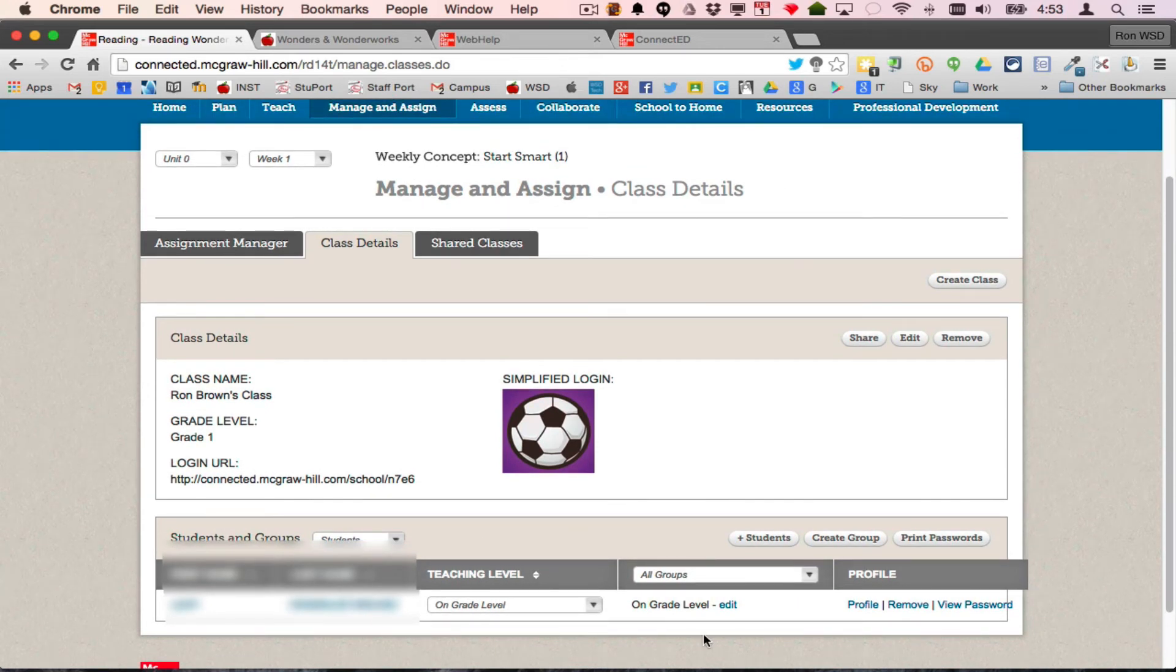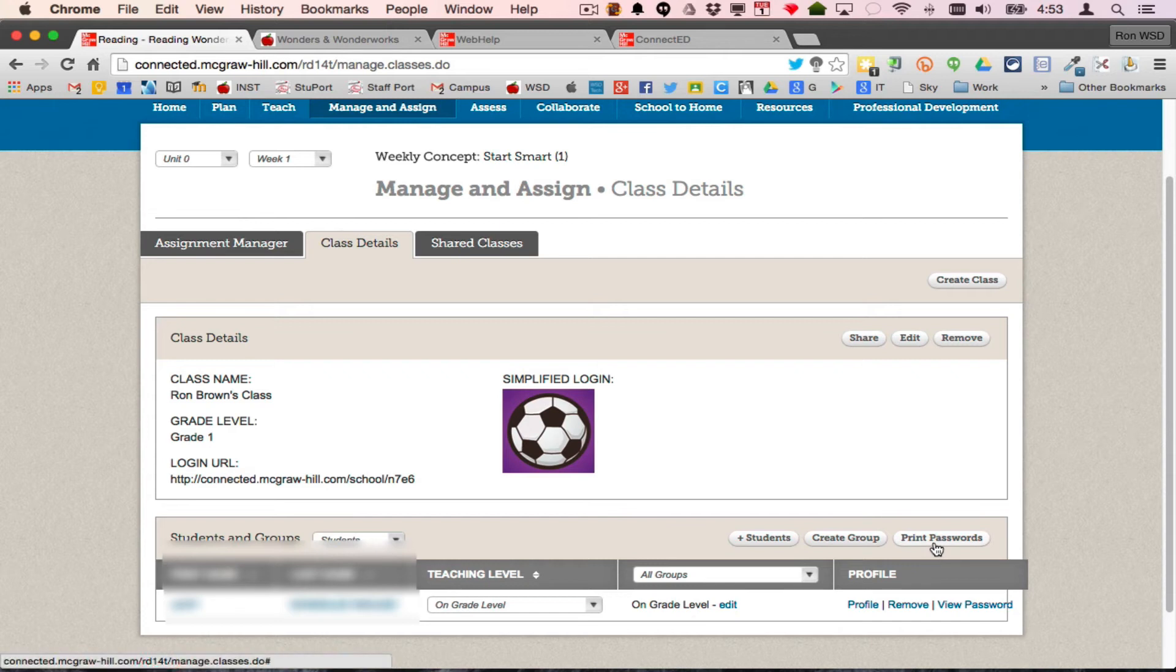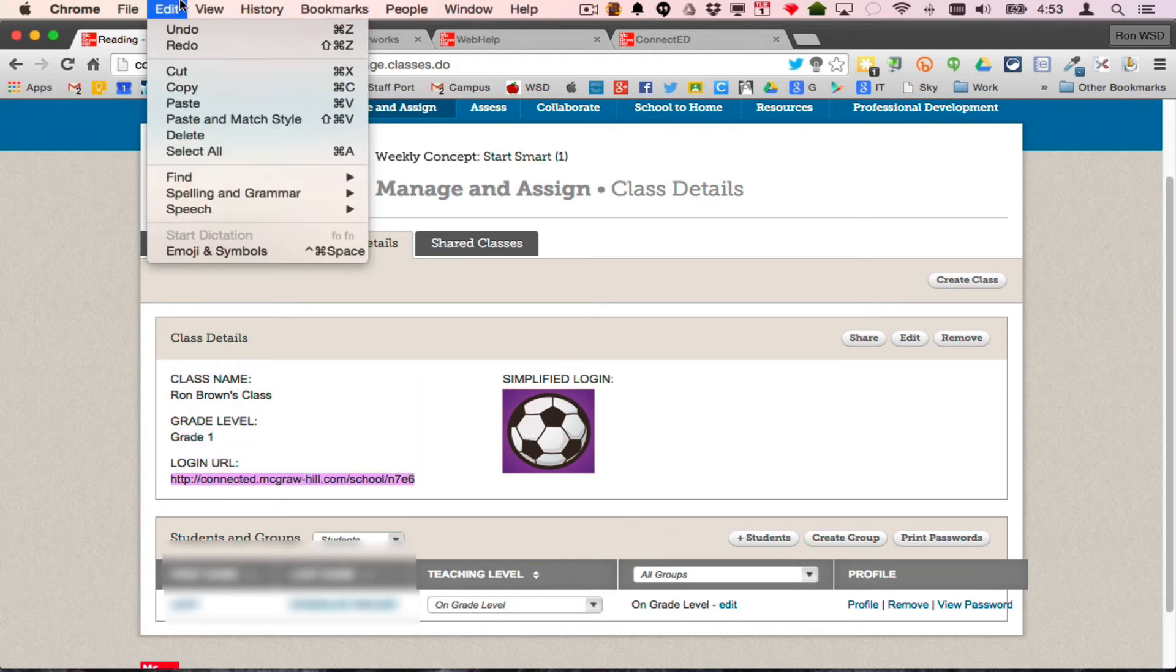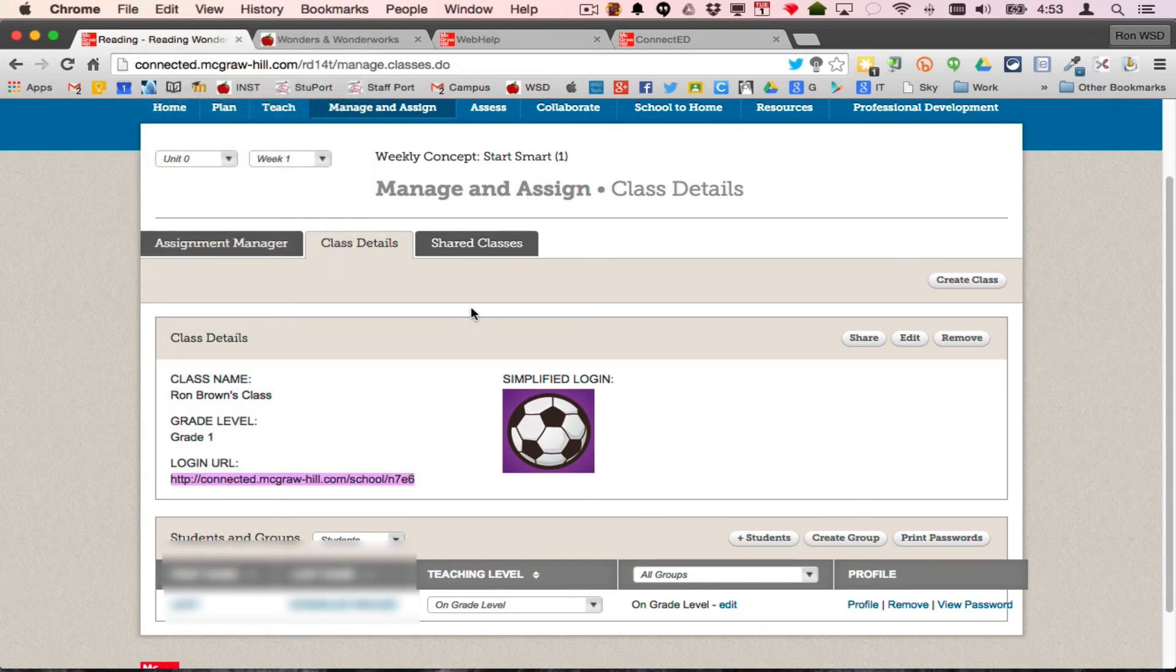That is going to be something you have to add all those kids to your class, print those password lists so you have that, and hand those out to kids. Now to get them to this URL, remember we copied this, I'll do it again. Copy. Couple of choices.